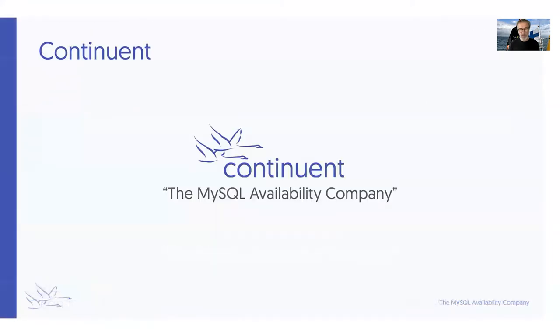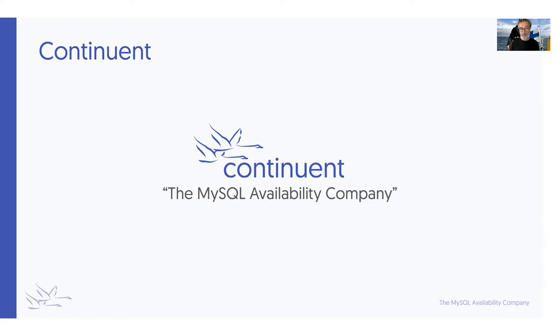MySQL disaster recovery done right. That's the subject matter today. You may know that Continuent is about MySQL availability. That's what we've been doing for the past almost 20 years since 2001. MySQL availability and continuous operation for business critical MySQL applications.